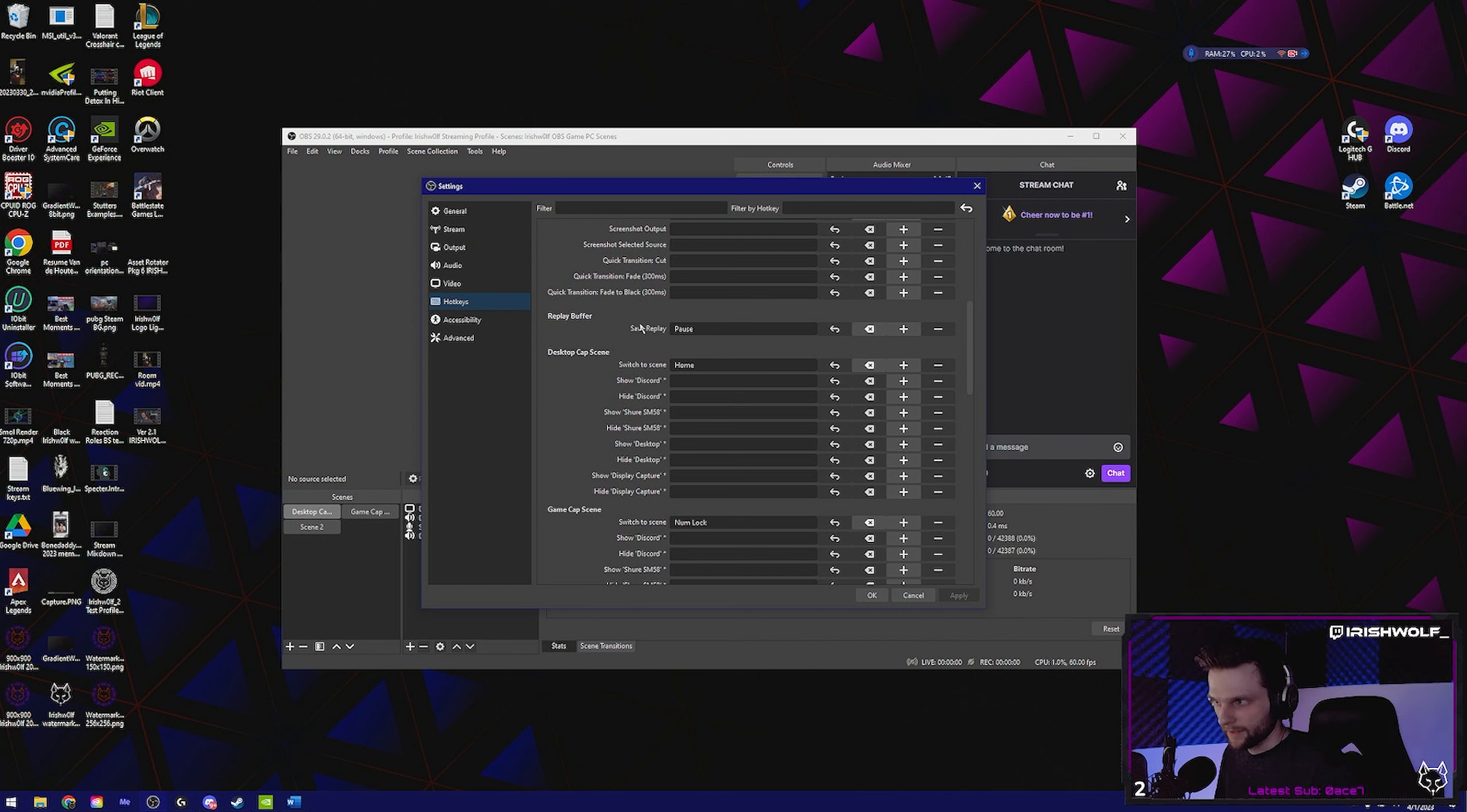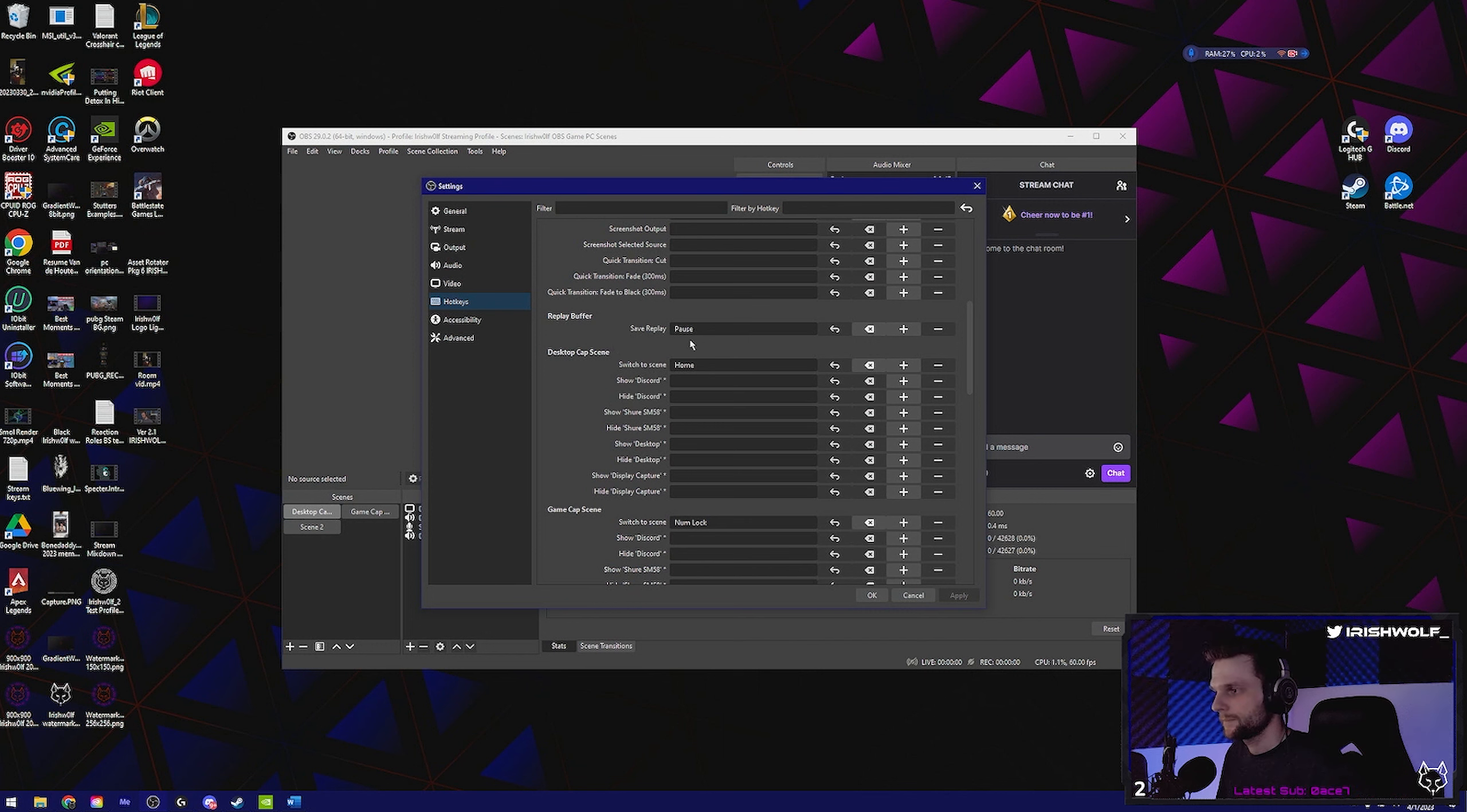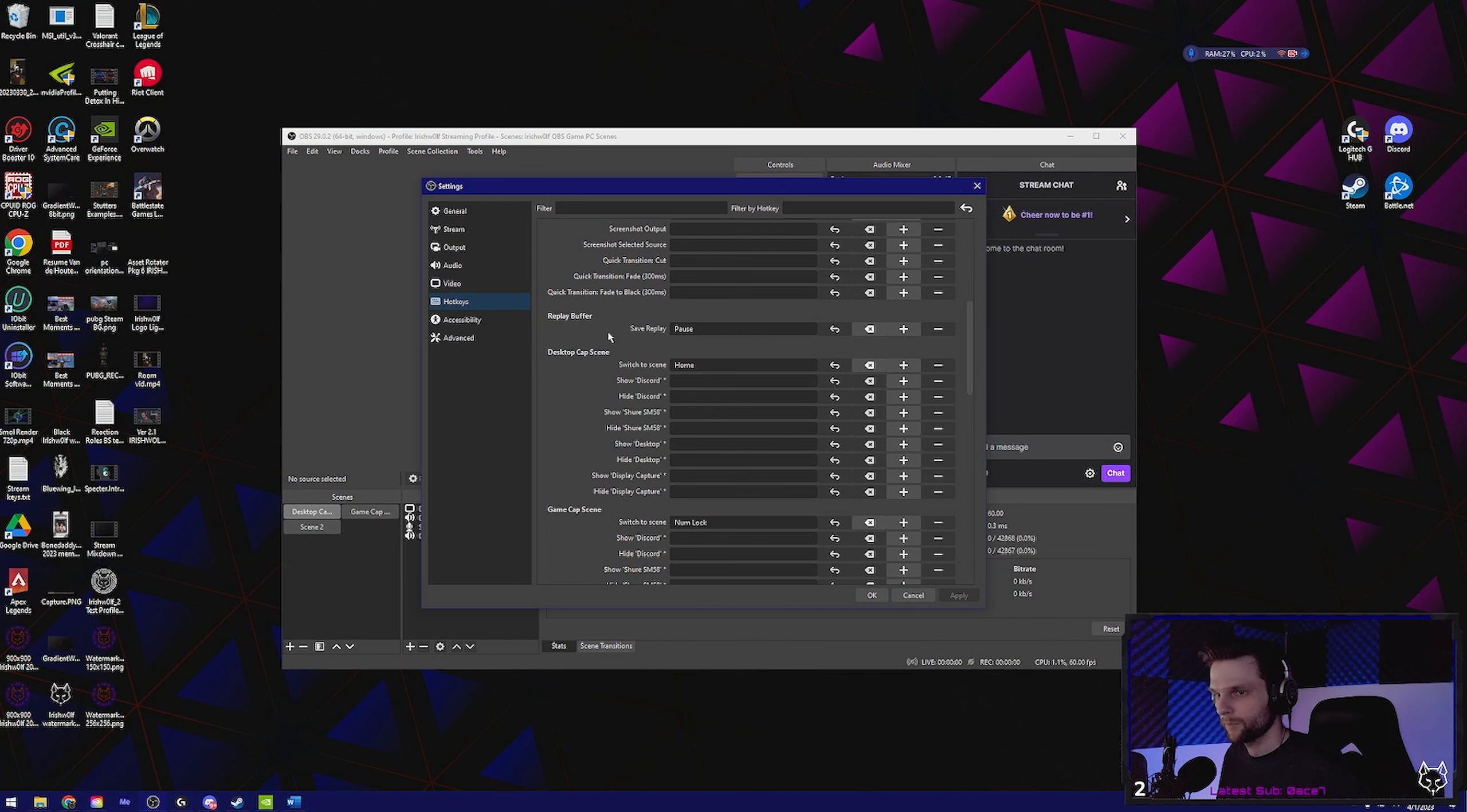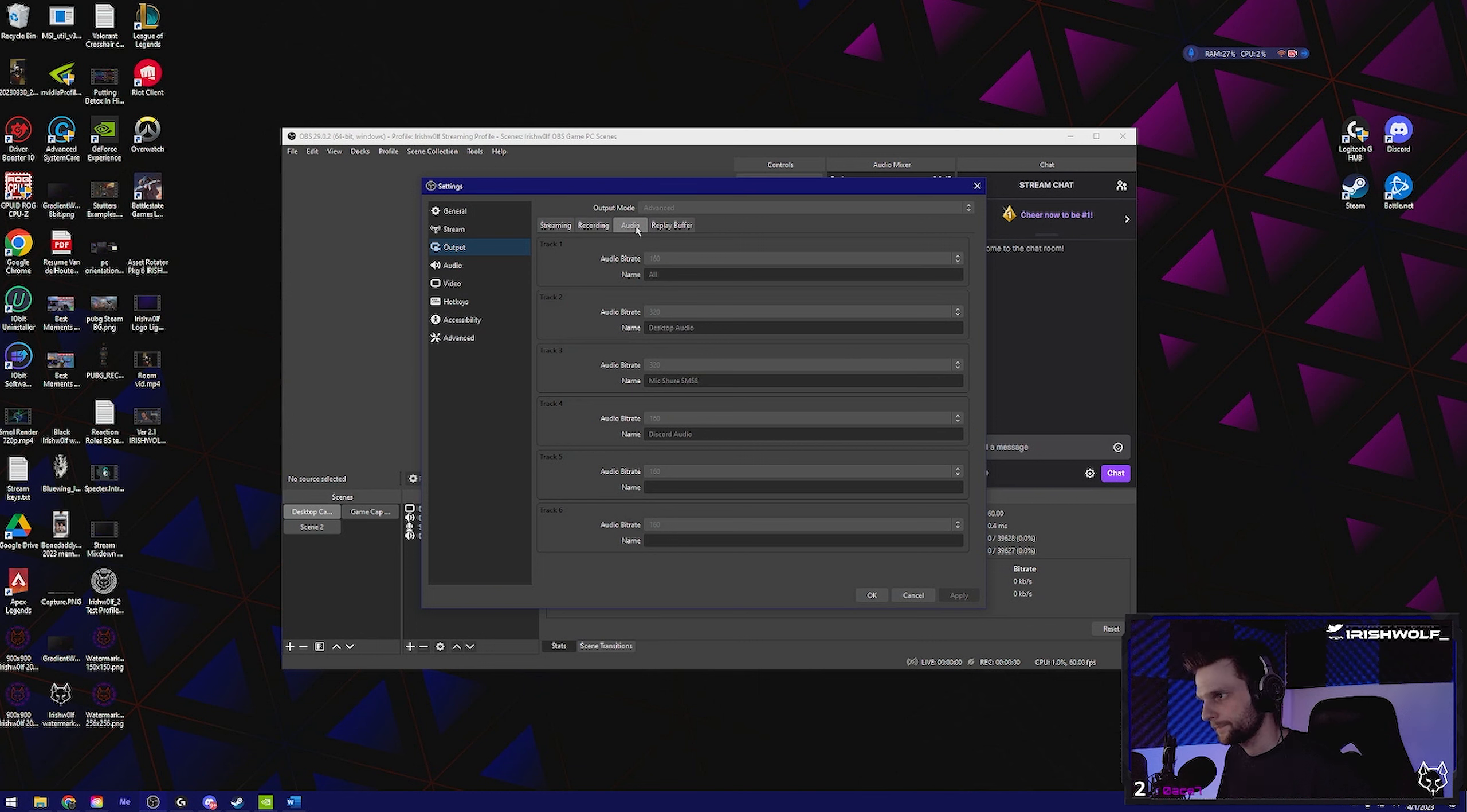This is going to be a key that you click to save the last however much of footage of gameplay audio. I would set all of these the same if you don't have a high-end PC. If you have kind of like a lower-end PC or a mid-range PC, just set them to 160 across the board.